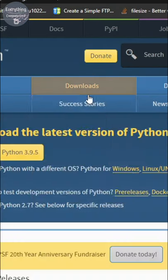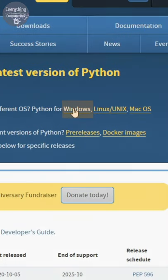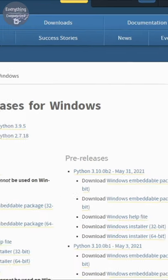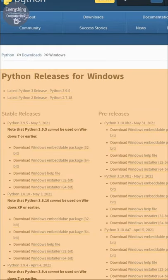On the menu bar, you need to click Downloads. Now click Windows. Here you need to choose the appropriate version for yourself.